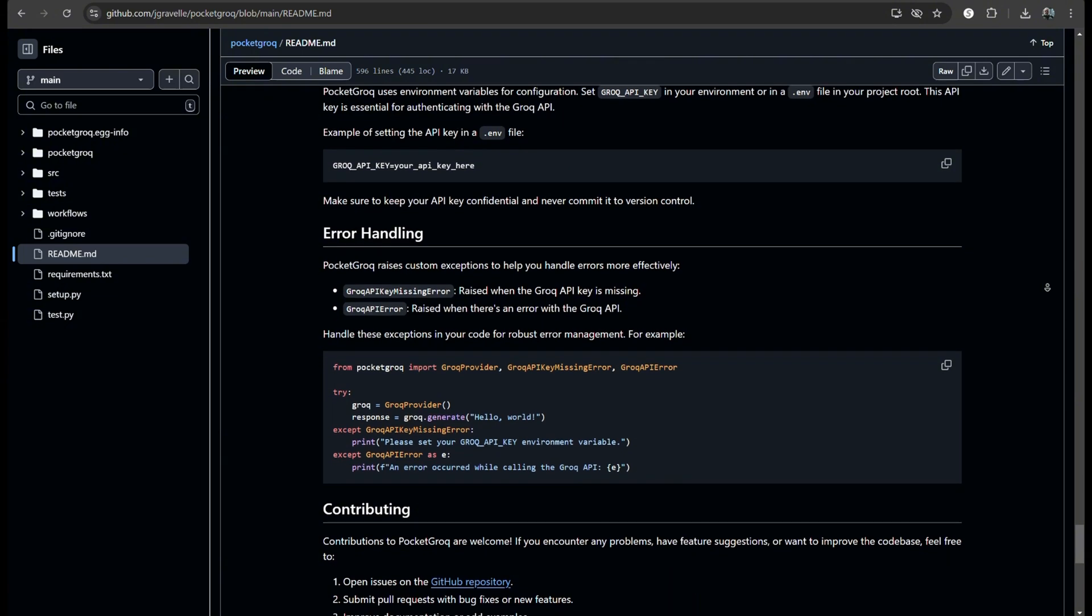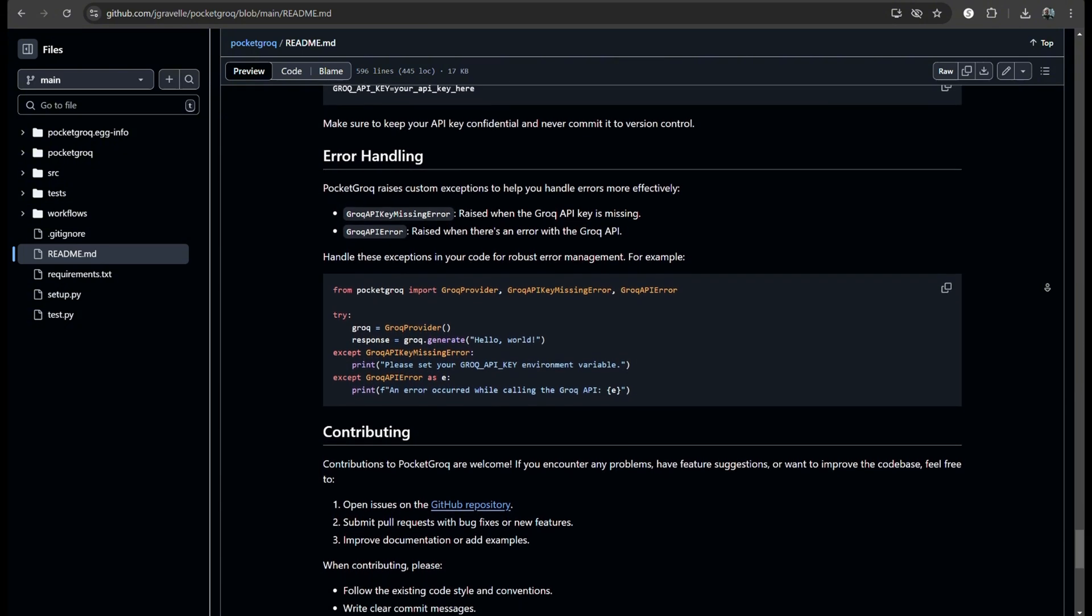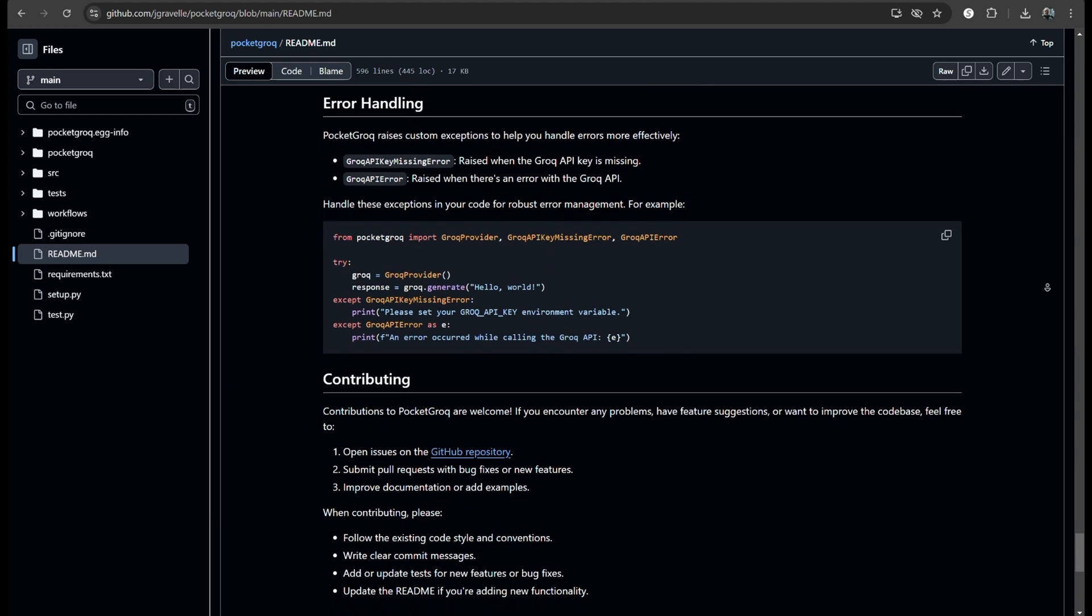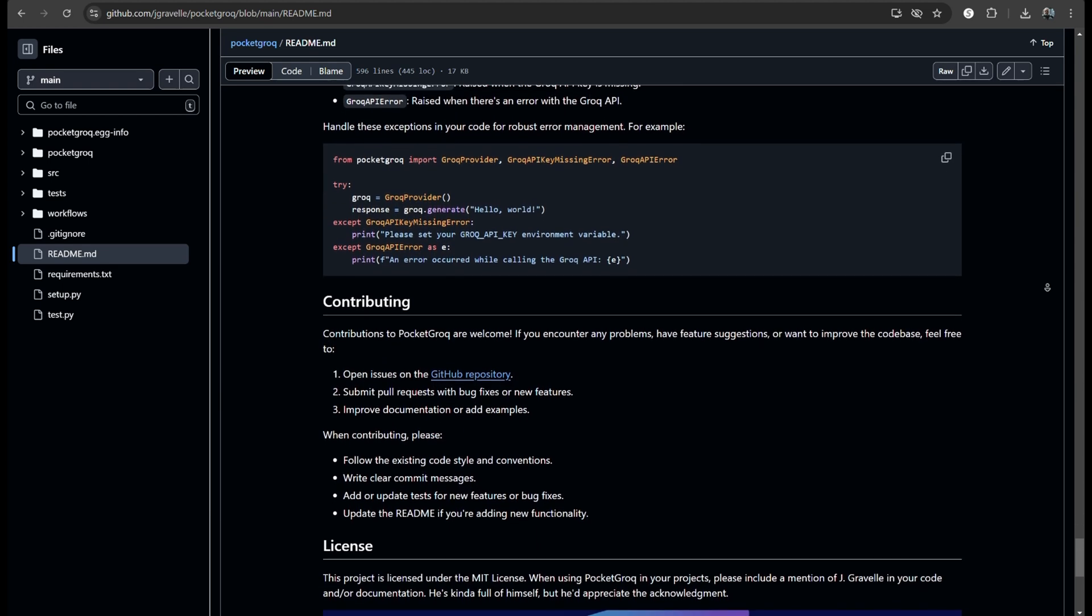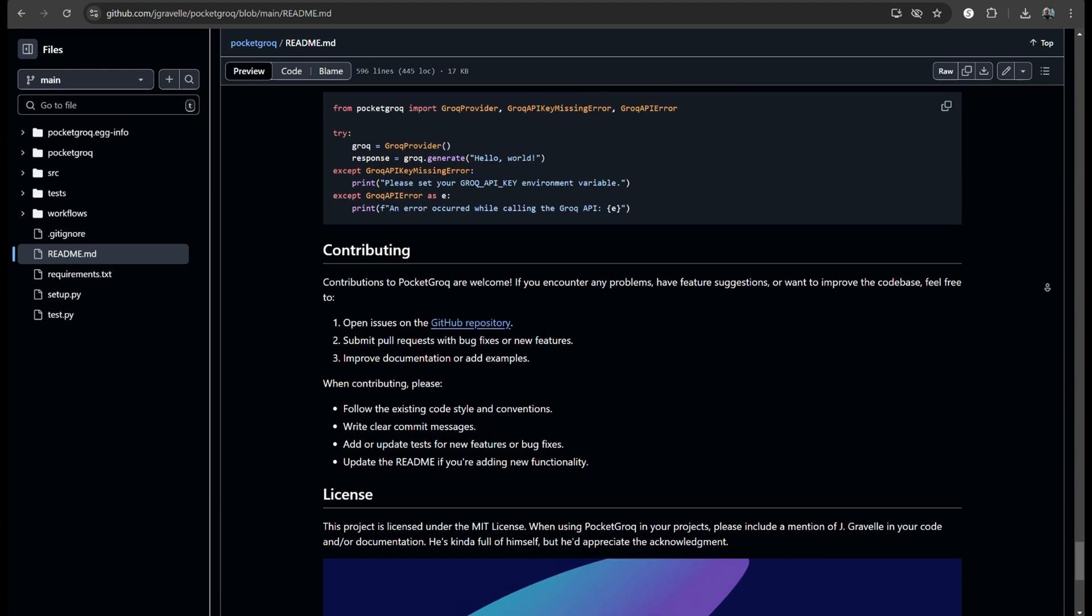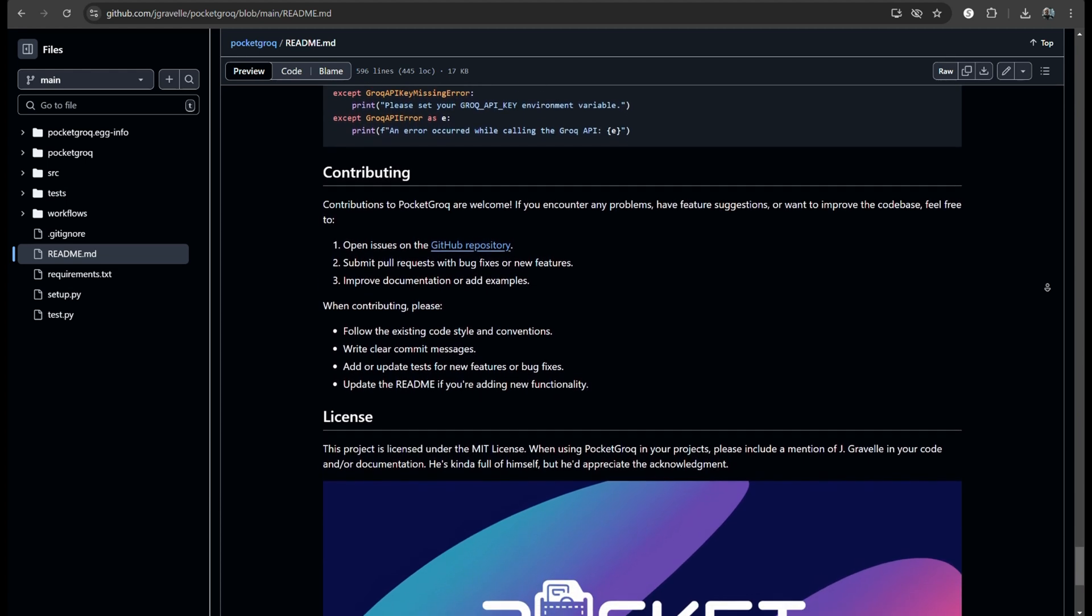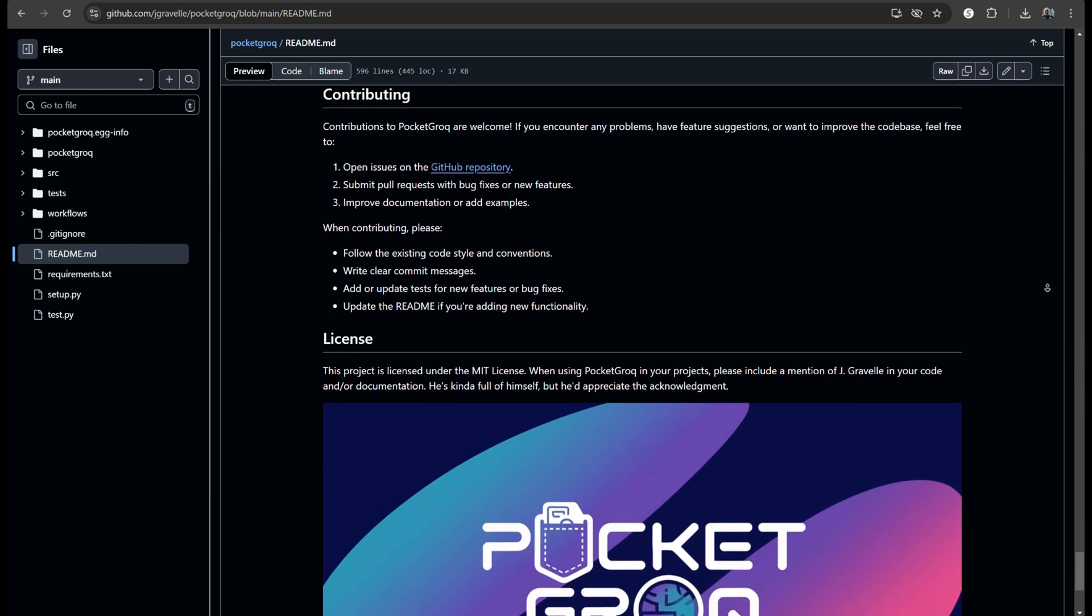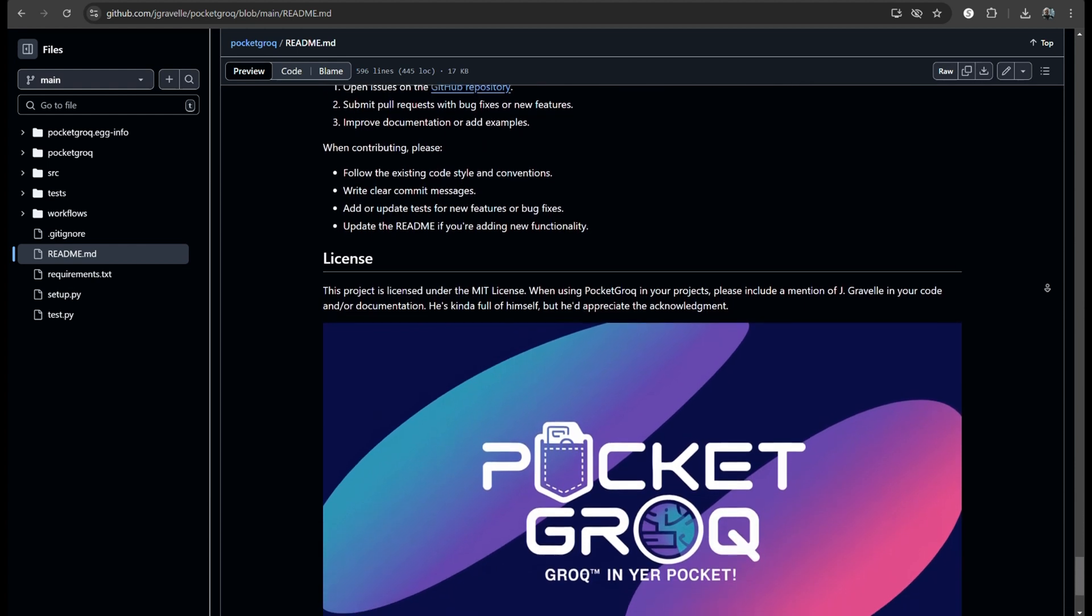I'm excited to see how Groksperts will evolve. The idea of on-demand experts is groundbreaking. Imagine the educational application. Students could have personalized tutors for any subject. Or in professional settings, where specialized knowledge is needed temporarily. It's like having a team of consultants available at any time.